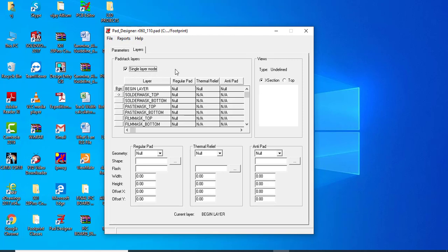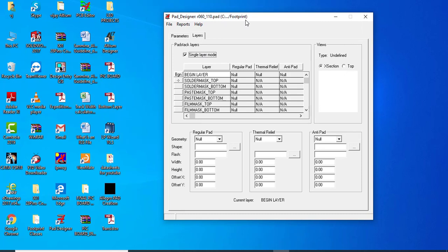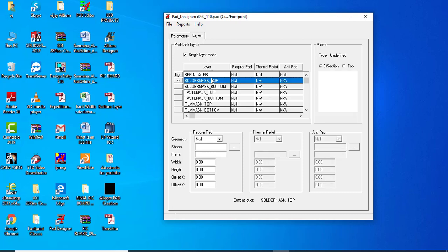Now go to the layer tab and check Single Layer Mode. We have to check Single Layer Mode because we are working with an SMD pad. For SMD pads we must enable Single Layer Mode. For through-hole pads you do not need to check this.